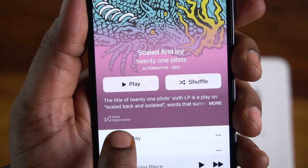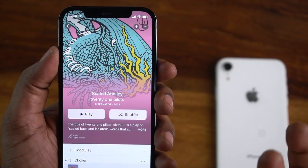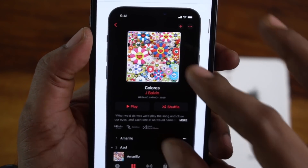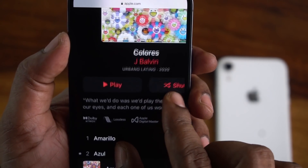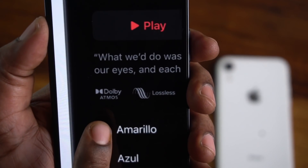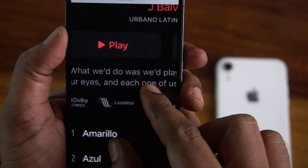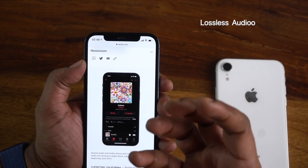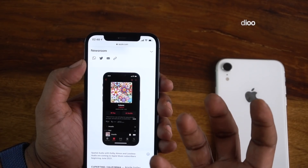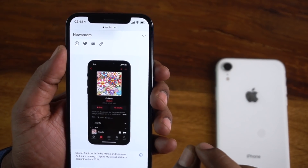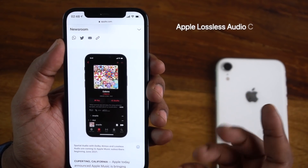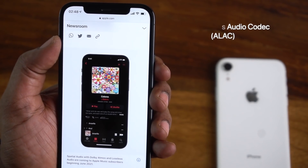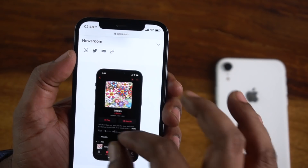This album is open to Apple Digital Masters. This feature is coming in June. If you open an album, you can see whether it has particular audio support, such as Dolby Atmos or Lossless Audio. When you open songs, they will show high quality audio. Next month, this feature will be available.